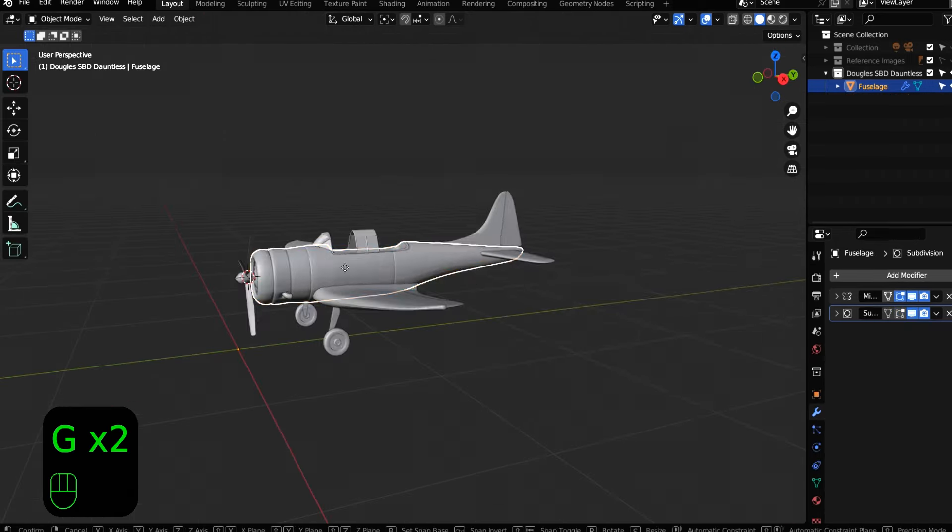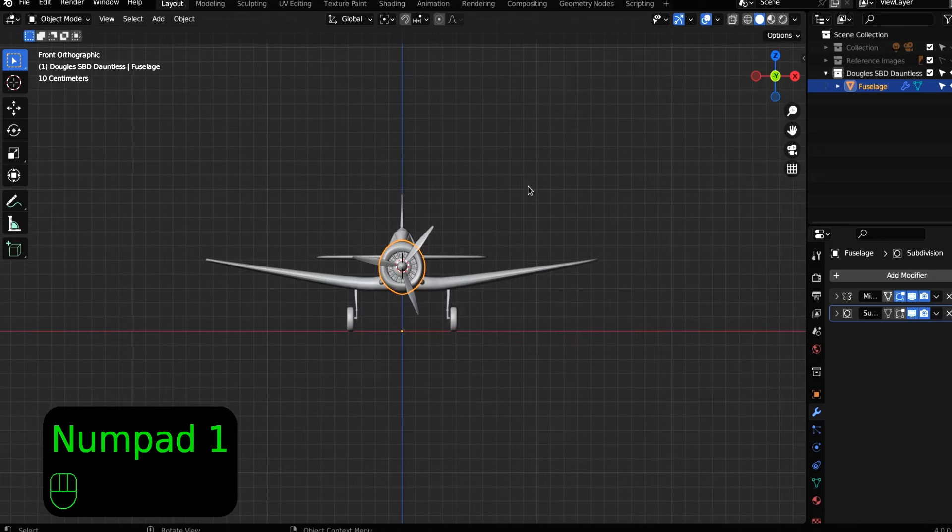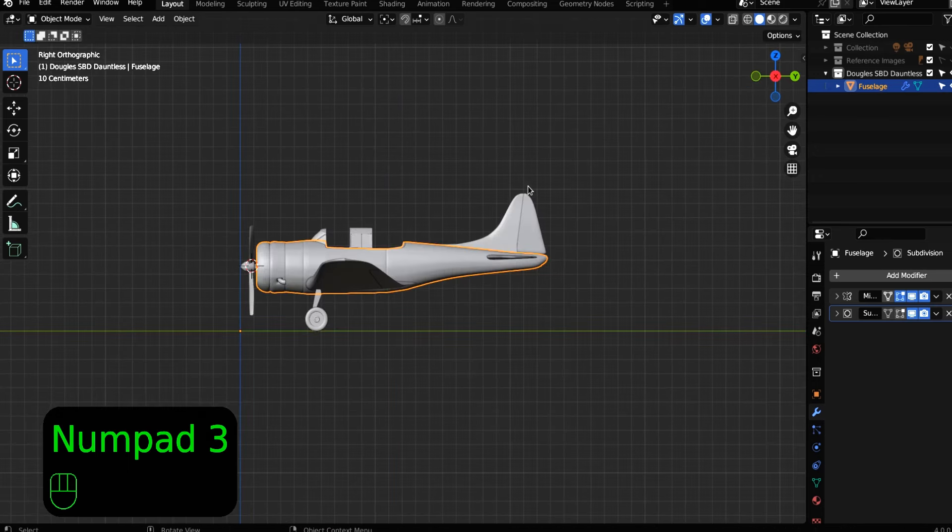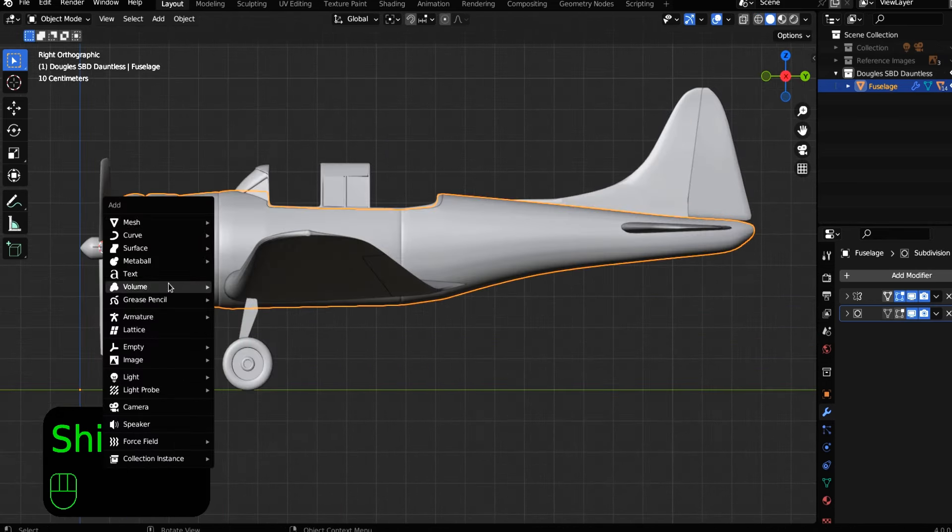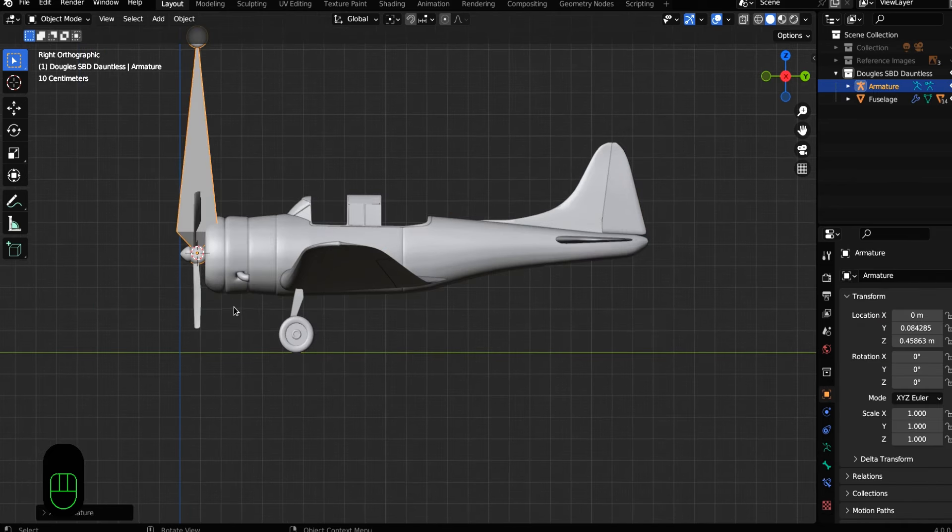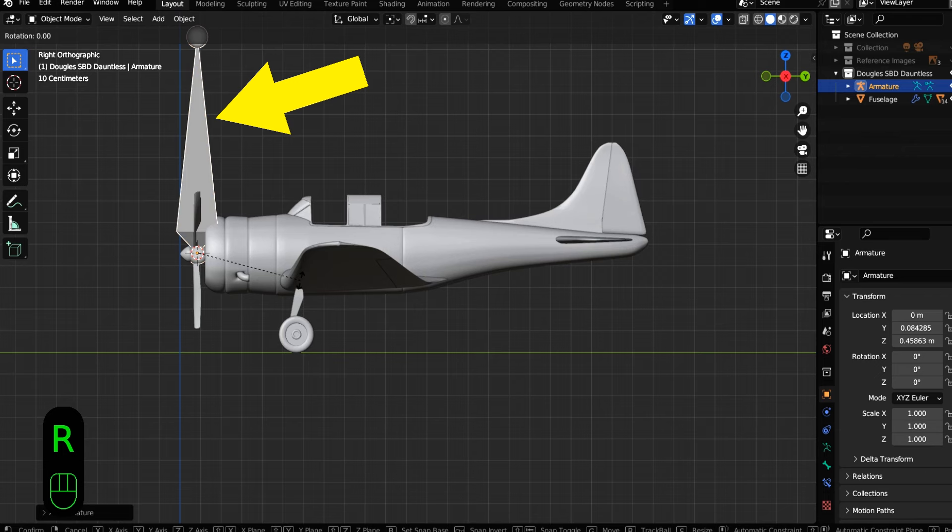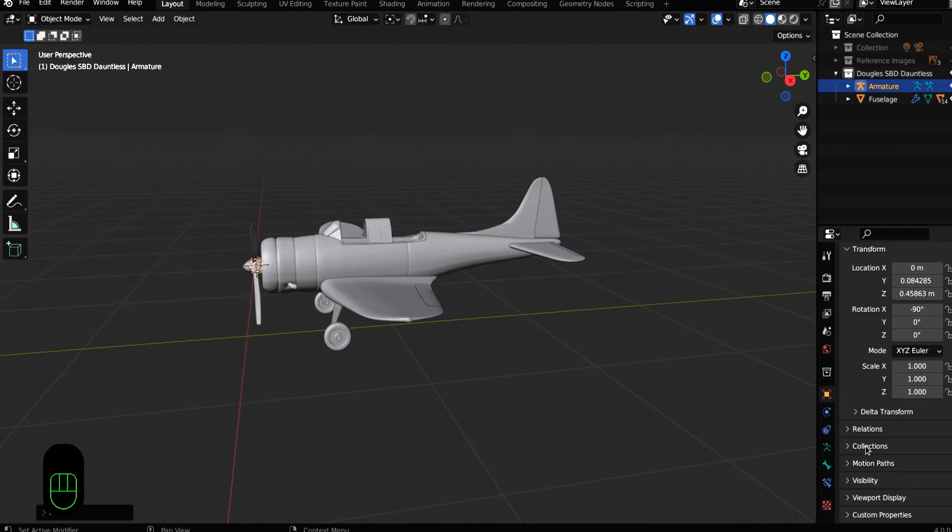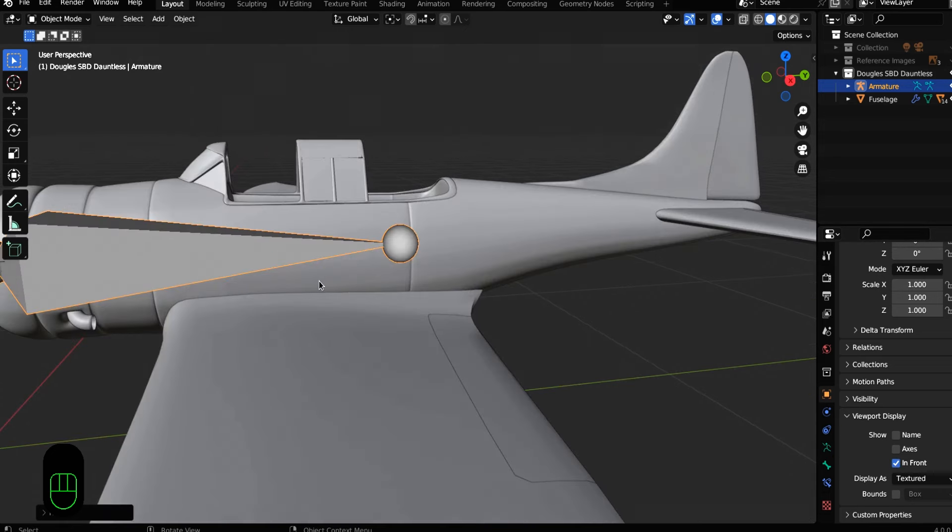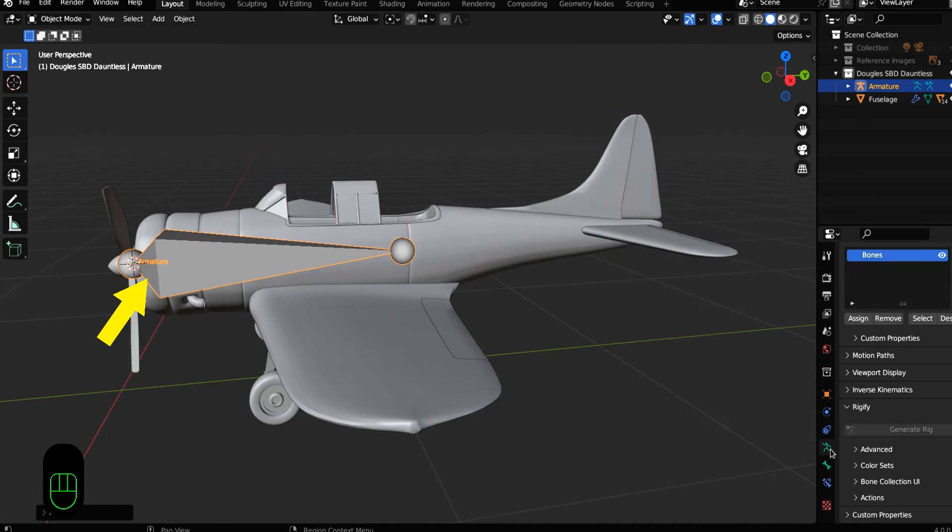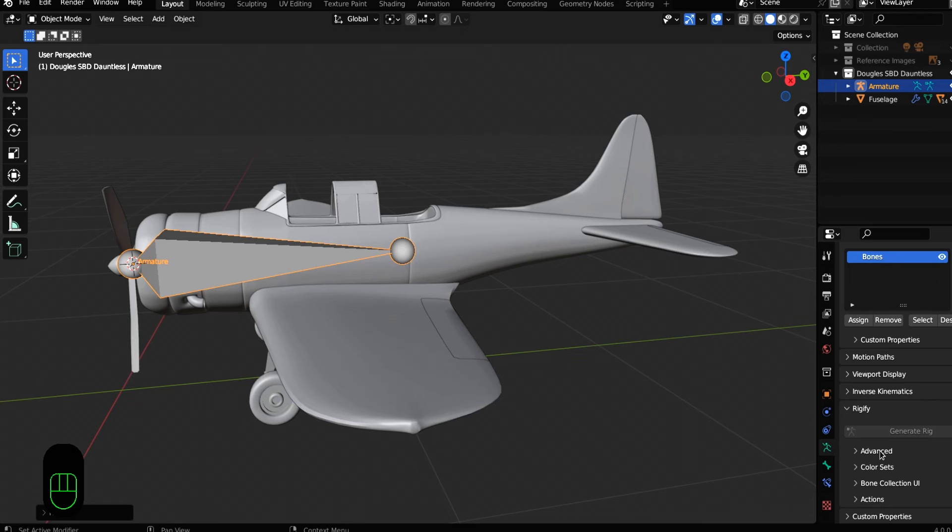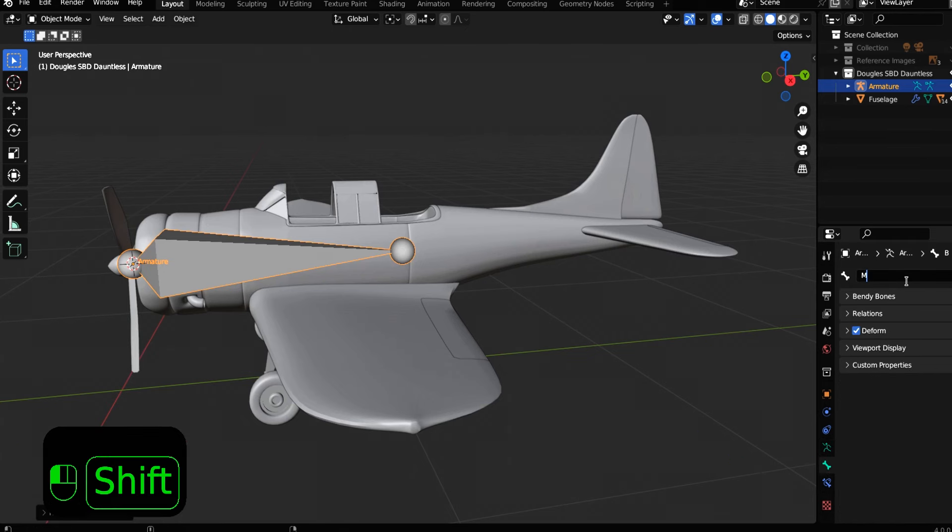All right. We have the plane here and everything's parented to the fuselage. Let us add shift A, add an armature and a single bone. This is a single bone and then we're going to rotate it negative 90 on the X and then come over here to your properties panel and in the visibility display, click in front and now you'll be able to see the bone in front of our model. And then we can name it down here in the bone properties. This is our main bone, so I'm going to call it main.